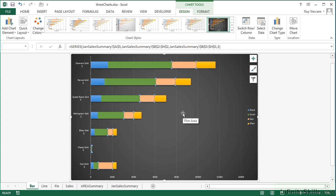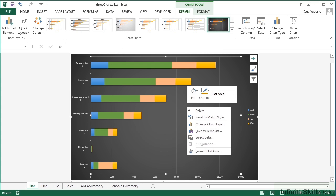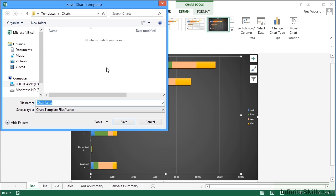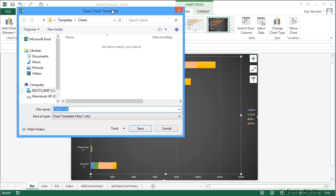I've made this chart look how I want it to look. What I would then do to save that chart as a template that I can reuse is to right-click, and you see there's a save as template option. Choose that. It will want to go to the default location on your machine, which is your templates folder and then charts.